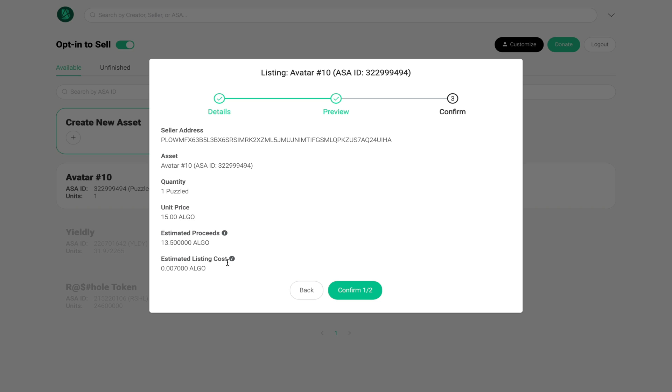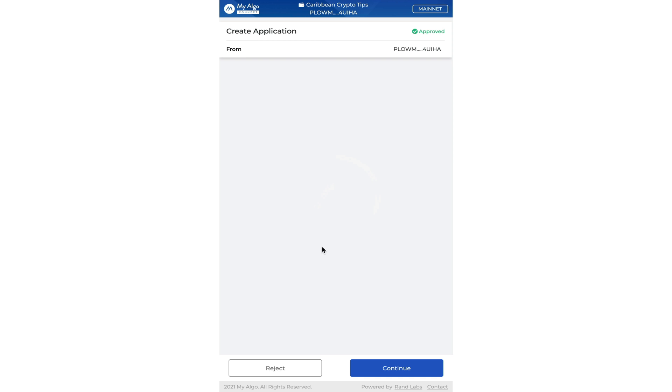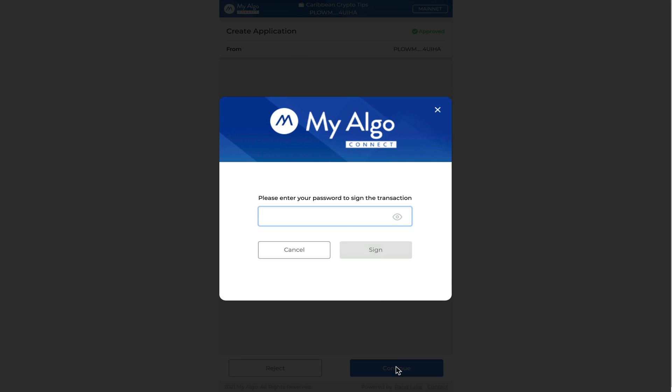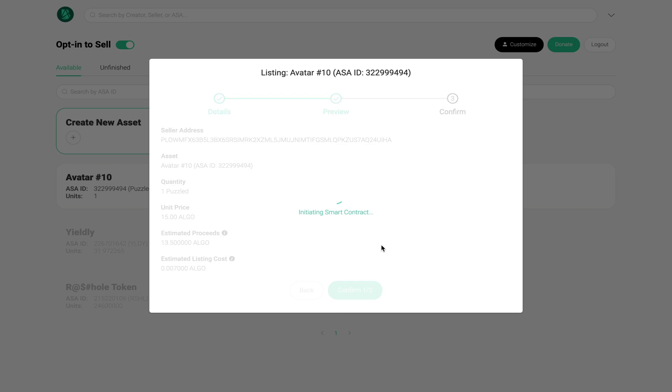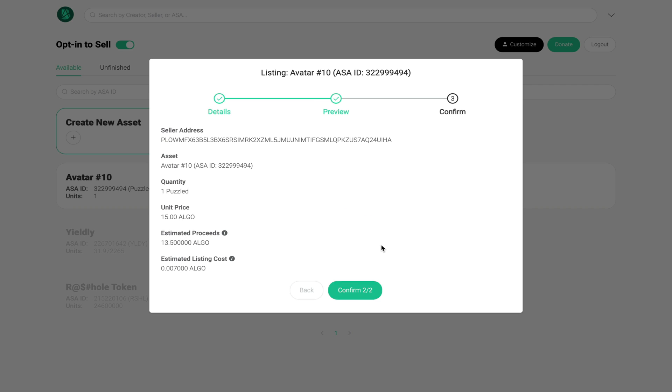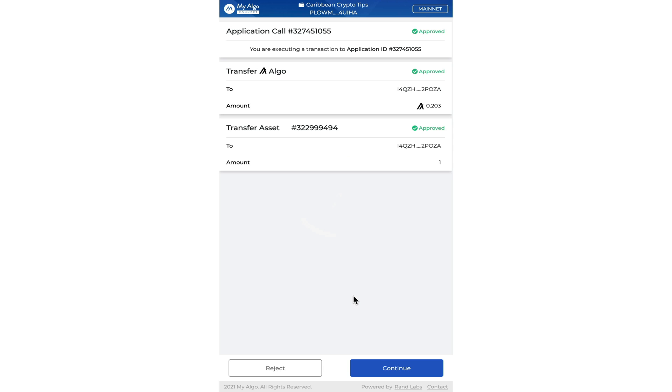Let's click confirm. I'm going to open up my algo wallet, click continue, enter my password, sign the transaction. The smart contract is now initiating. I have to click confirm once again.